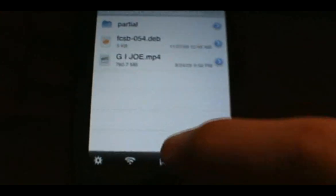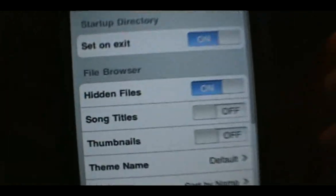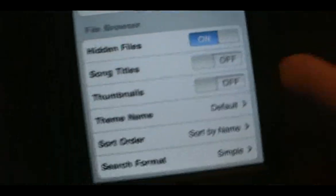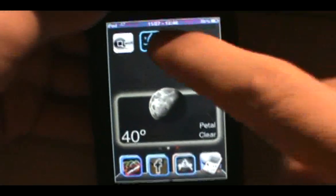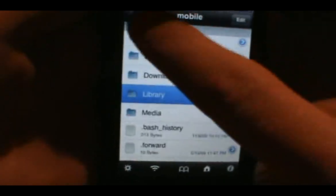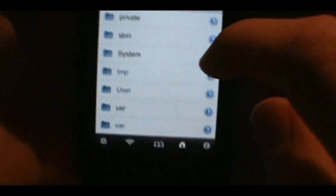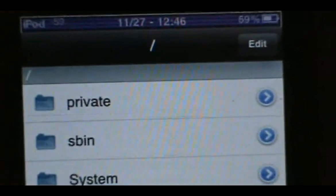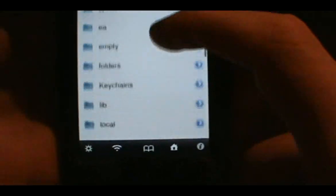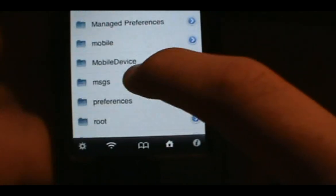Once i-file opens up, you'll see a little settings button at the bottom — click on that. Make sure your hidden files are turned on. If they're not, turn them on, close out, go back in, and you should be fine. Once you do that, go all the way back until you get to the root menu — it looks like a forward slash.